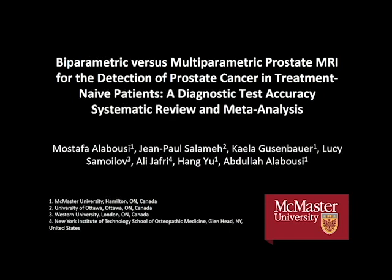I'm going to take the next few minutes to tell you about our project, which looks at the use of different MRI protocols to detect prostate cancer, and you can see our lovely co-authors listed here on the project.